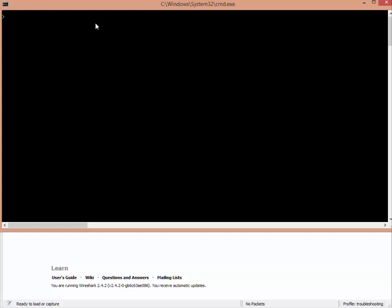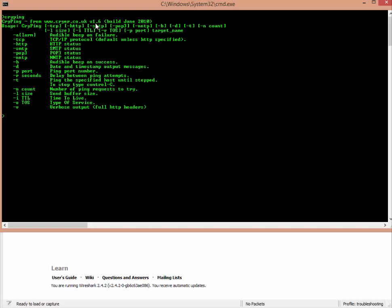Let's move on to the next thing. If I just type CryPing enter, it will show you all the things you can do. I want to walk through a couple of options but I'm going to back that up with some Wireshark stuff.